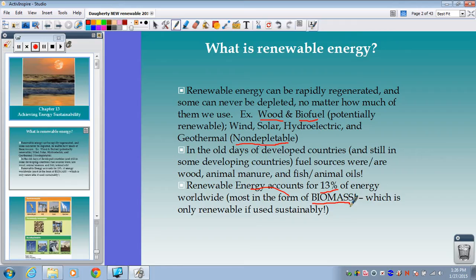Biomass is only renewable if we use it sustainably. In places like Sub-Saharan Africa, where they're using a lot of wood, they're cutting down trees way more quickly than they're able to replenish them. So we do have a lot of these developing places where they're using biomass unsustainably.